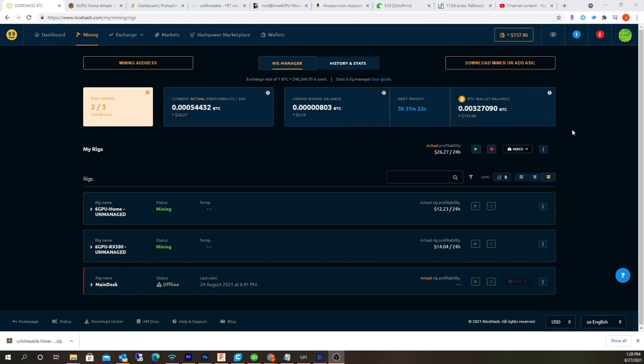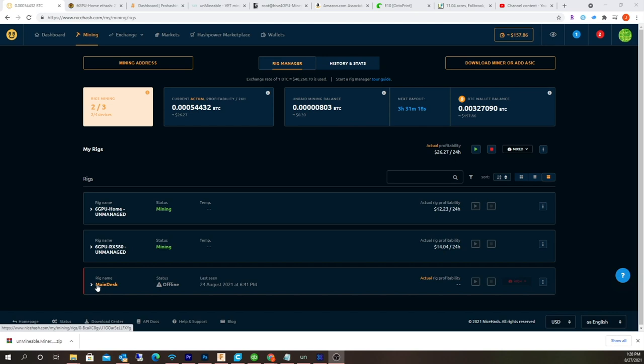It's actually kind of cool because sometimes it will switch between the most profitable coins, but right now the most profitable coin is Ethereum, so it doesn't really matter.